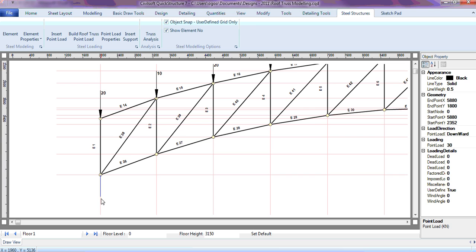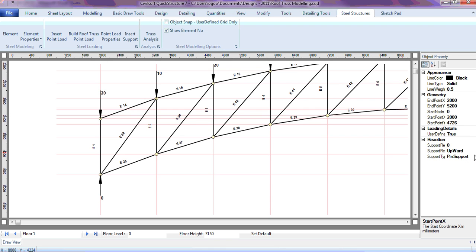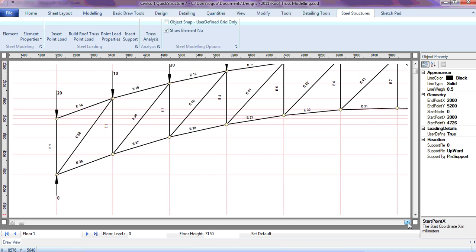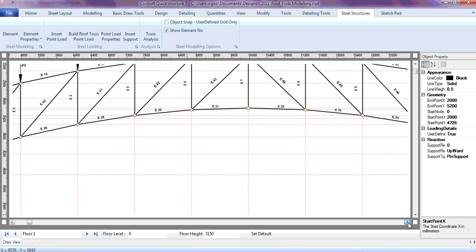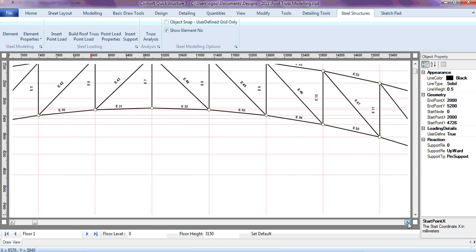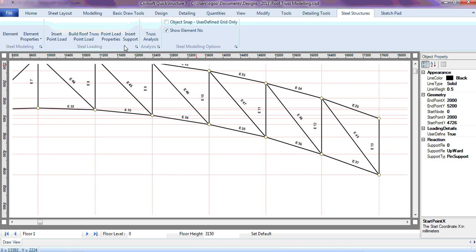To drop the second point, I'll just remove it so it allows me to drop it anywhere I want. This first support — let's assume it is a pin support. Then I can put the second support, which is going to be a roller support. That is my second support.